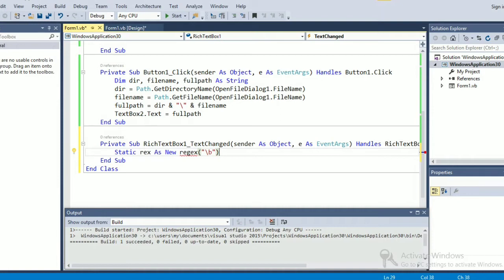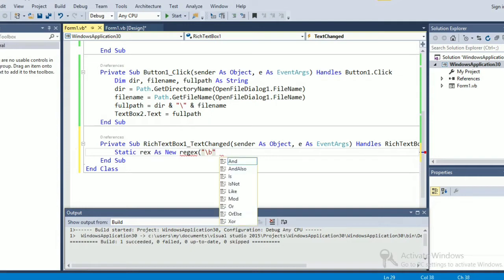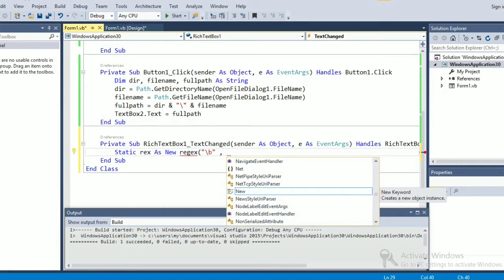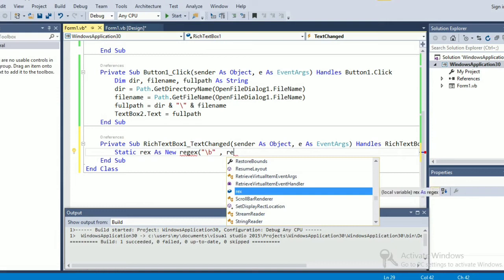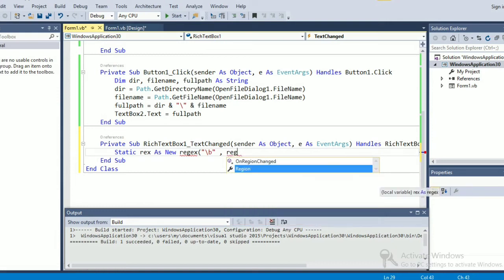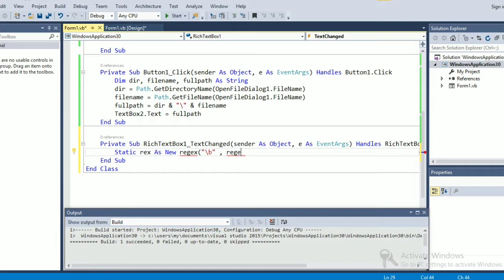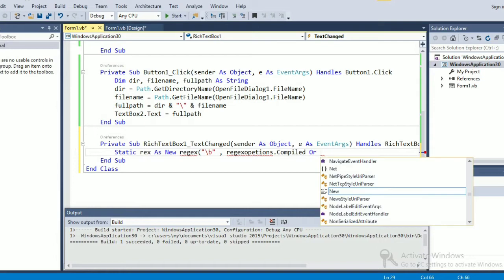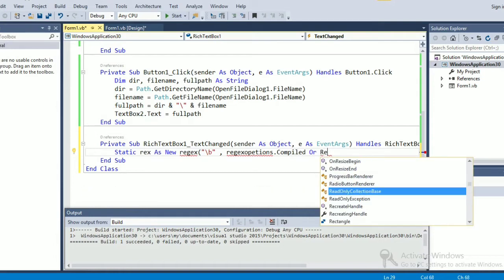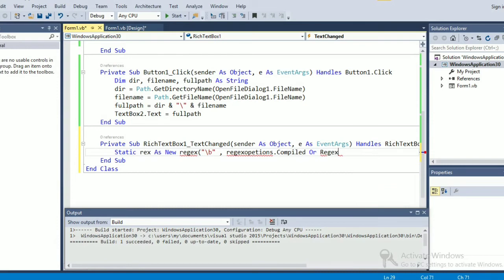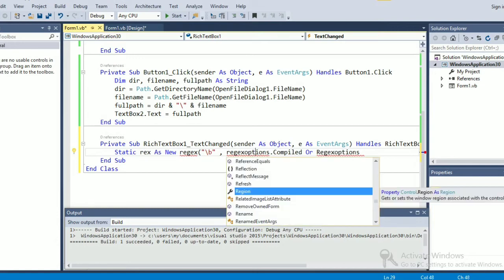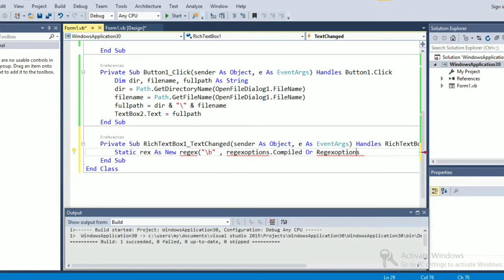Then forward slash B, then give a comma. Okay sorry, it will be inside comma. Regex options dot compile, or Regex options - sorry I have made a mistake here - options dot compile then Regex options dot multi-line.